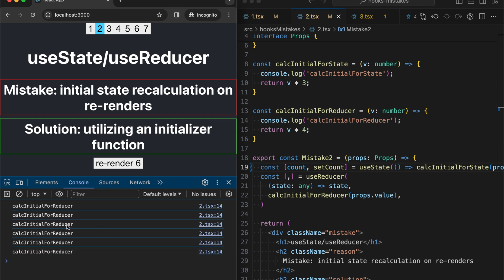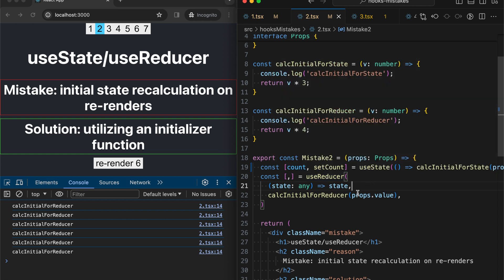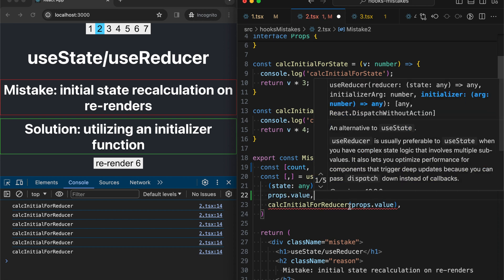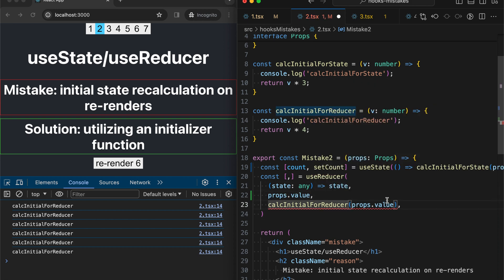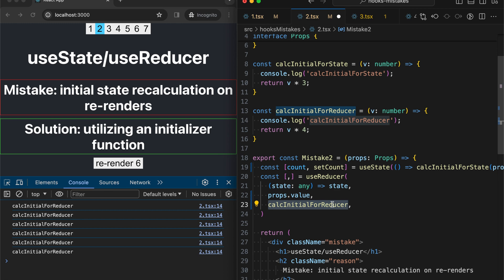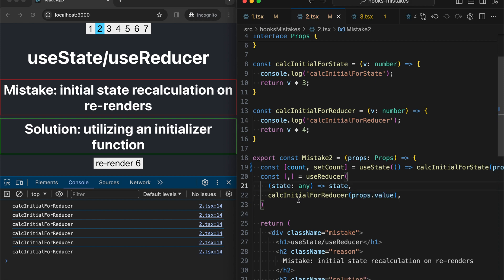Now we have only initial for reducer called on every render. Let's now try to fix useReducer as well. So with reducer there is another interface where we need to pass initial argument as a second parameter and initializer function as a third parameter. This means that during calculation initial state, useReducer will use this function and will call it with this argument.